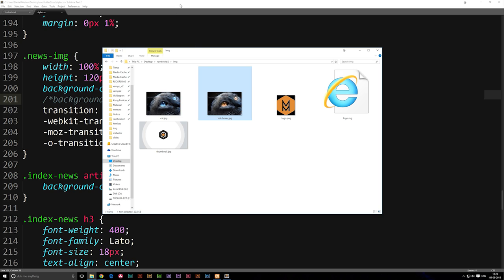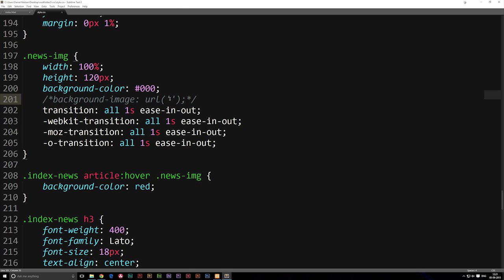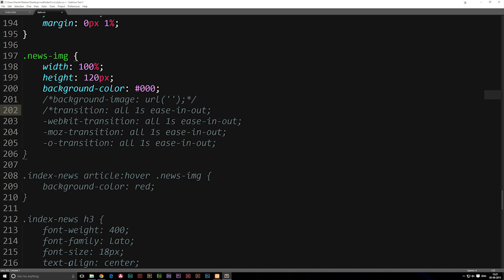So what we can do here is if I go into my code and go down, let's go ahead and comment out the transition for now because I'd like to add the transition at the very end to show you that it works. So let's just go ahead and comment that out like so.